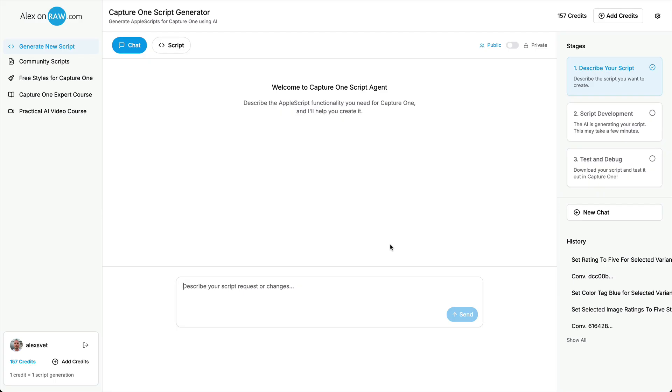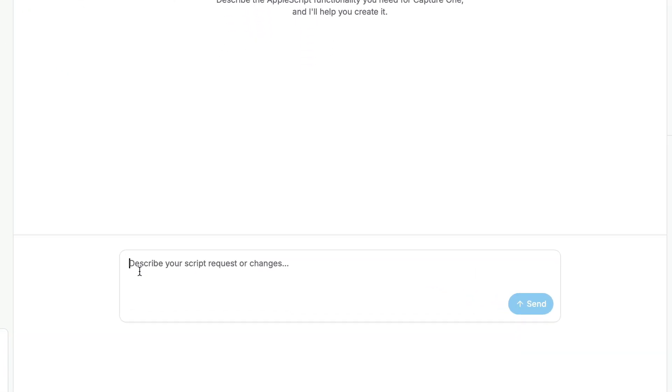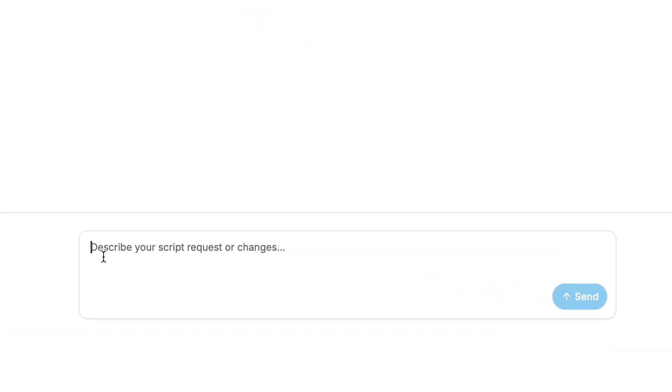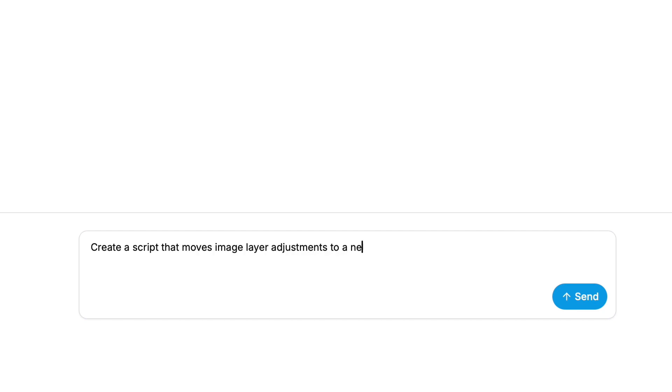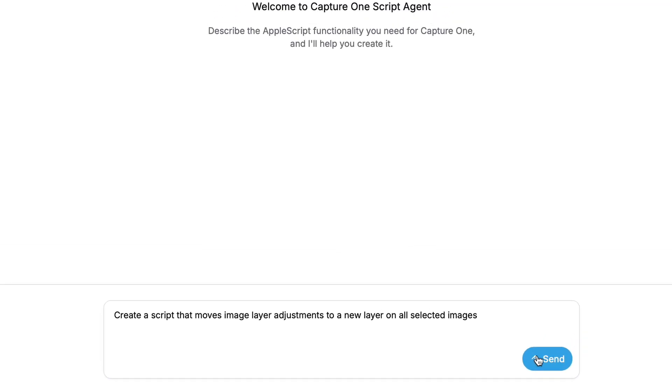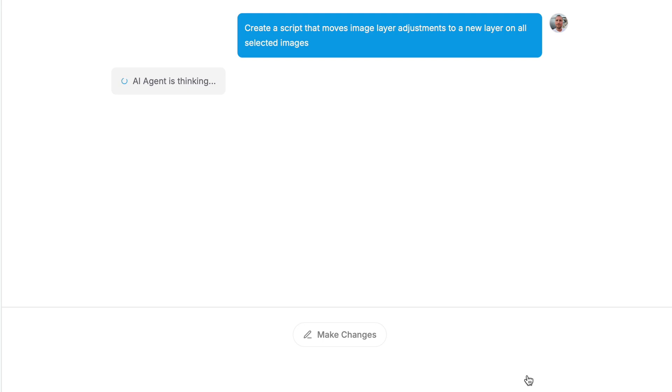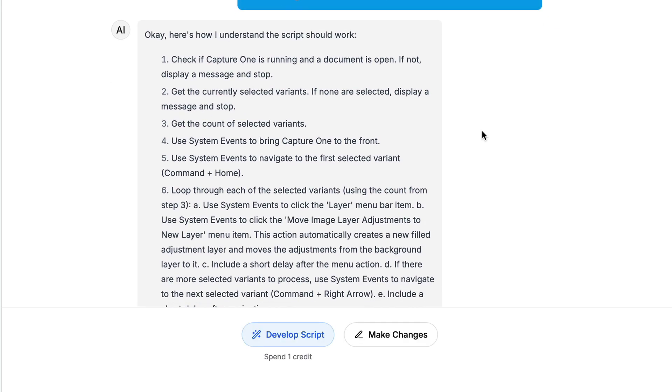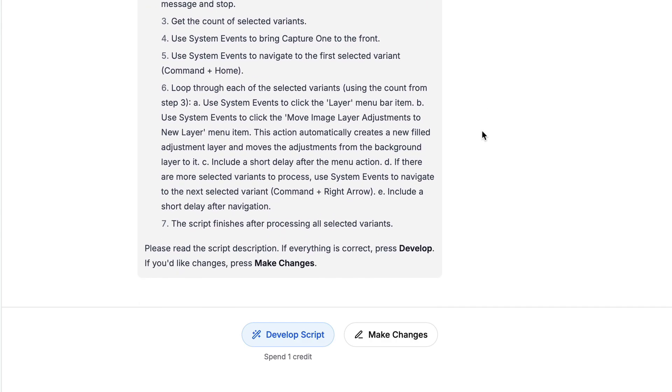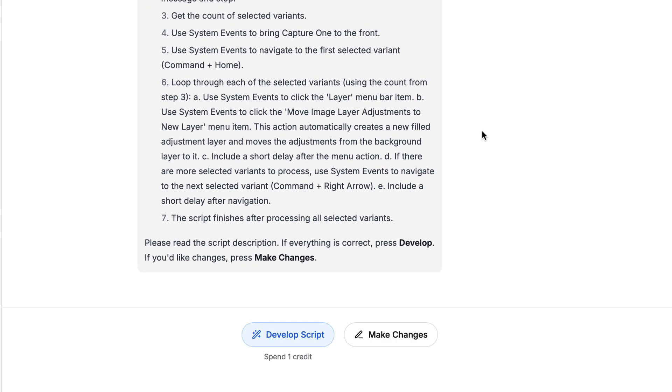Now, simply describe to the AI agent what you would like to automate. For instance, create a script that moves image layer adjustments to a new layer on all selected images. The AI agent will analyze the feasibility of your task, and if it's possible to create such a script, the agent will offer you a detailed algorithm describing what the script should do.